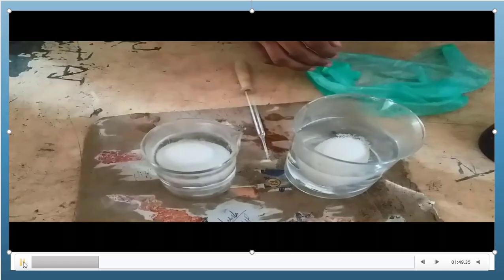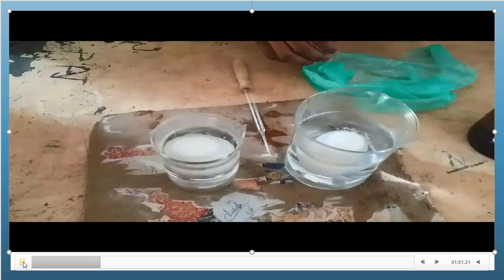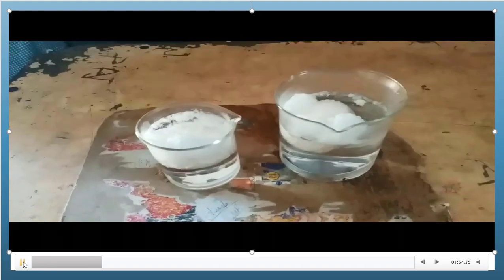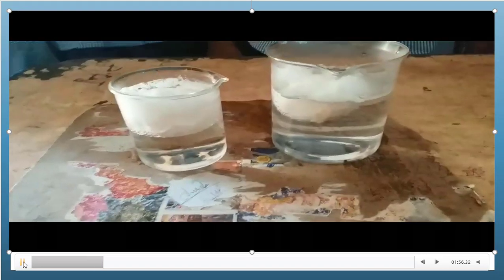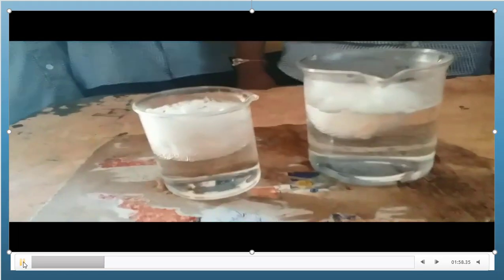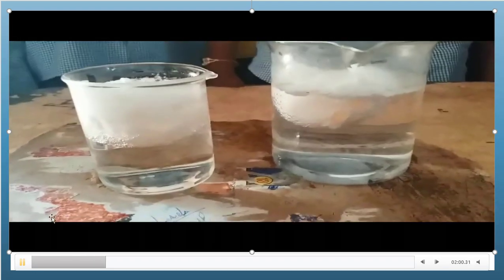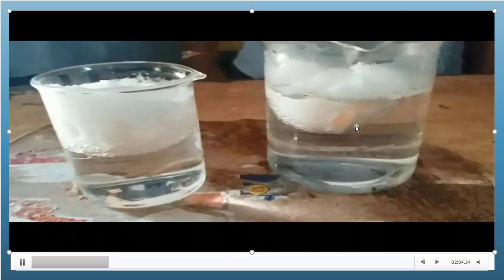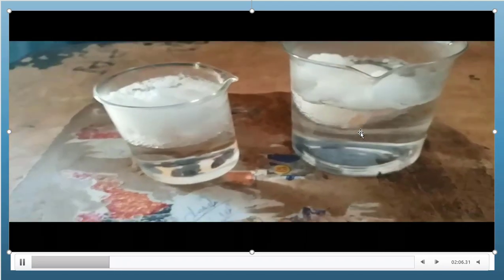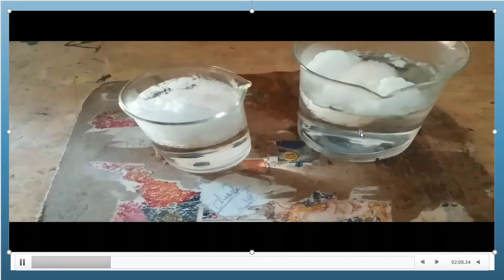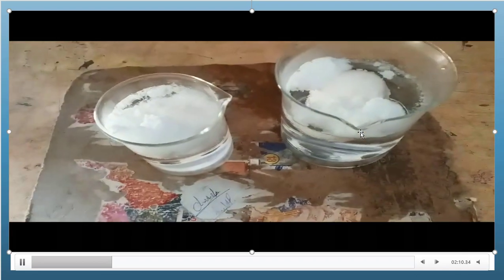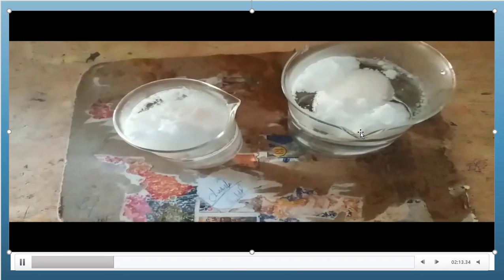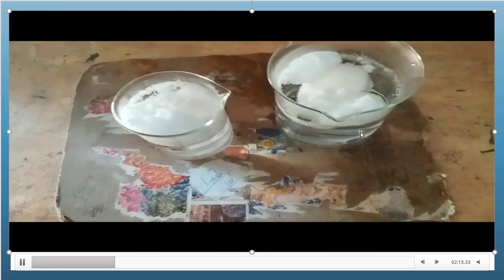The eggshell is made up of calcium carbonate, which dissolves in HCl. You can observe how the eggshell is dissolving in HCl. We have to keep these eggs in HCl for 5 hours.